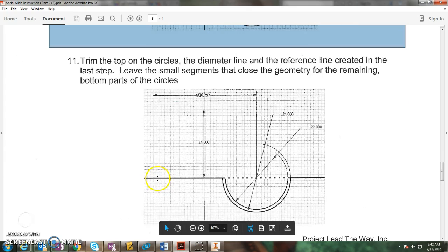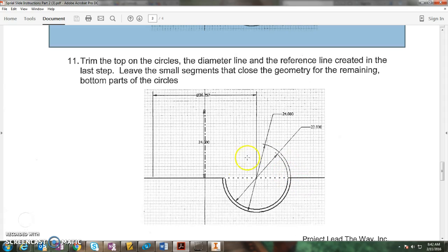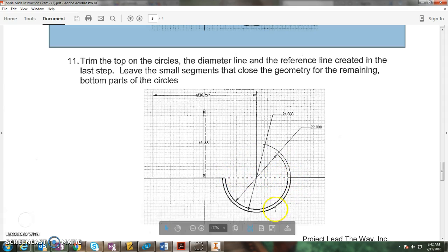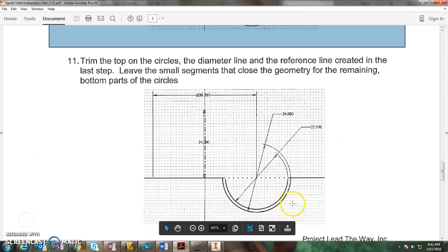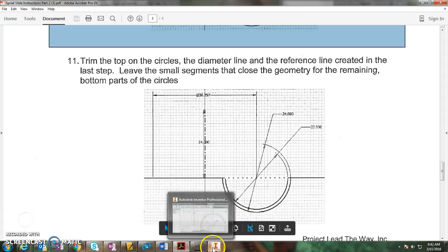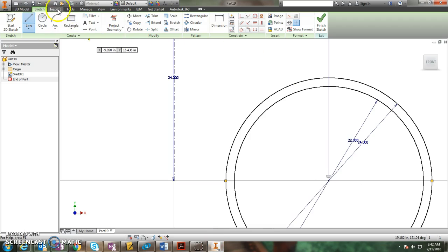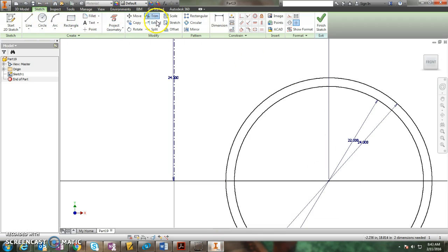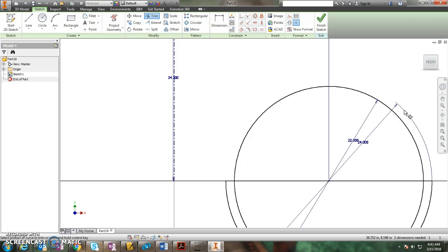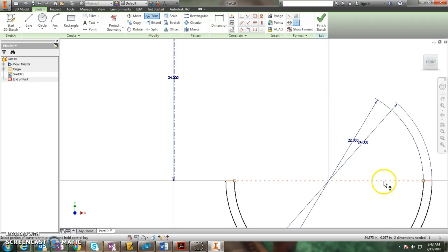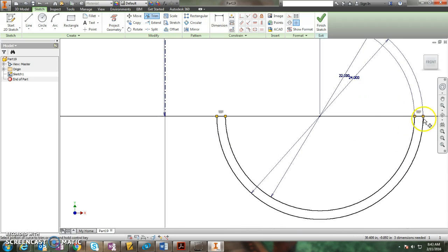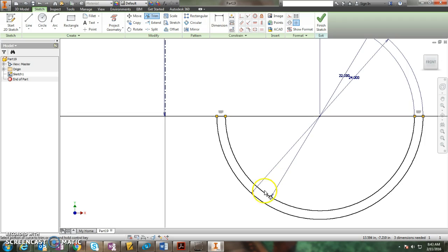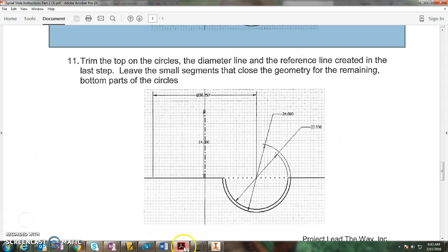Then it says trim the circle. Get rid of the top portion and the inside portion and the middle portion, so we just end up with this U-shaped figure. So trim tool, get rid of the top and the inside circle and the inside of the horizontal line. Now I have a closed U-shaped figure right here which is the scoop of our slide.